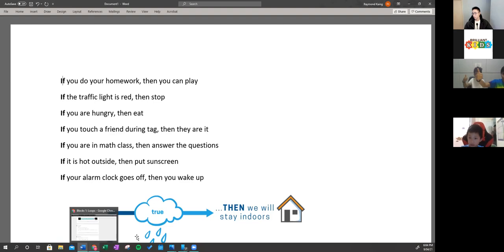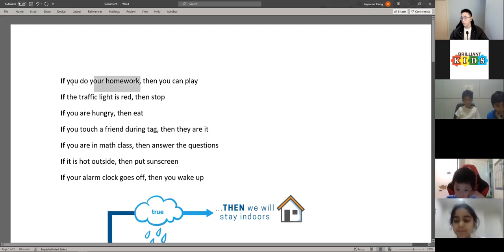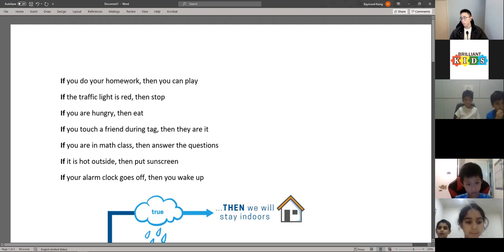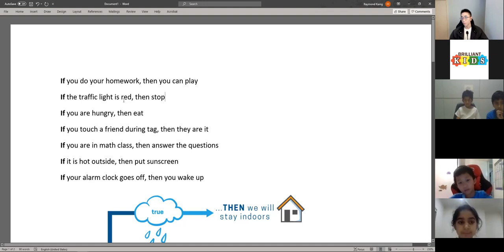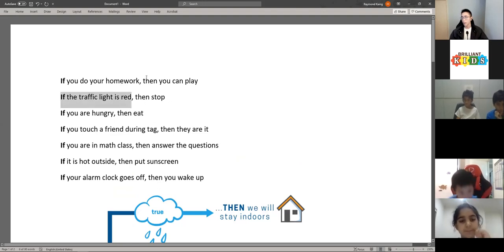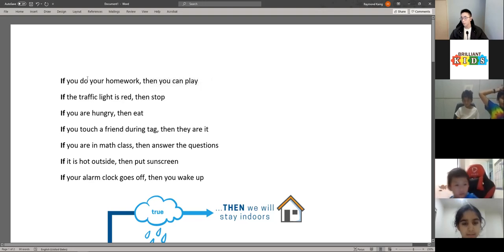These are examples we did last week. This is a conditional statement — if this statement is true, then this action will occur. If you do your homework, then you can play. If the traffic light is red, then you have to stop. If you are hungry, then you eat. Basically, if this is true then this will happen. This is your if statement, and this is your if block that has an action occurring when it's true.